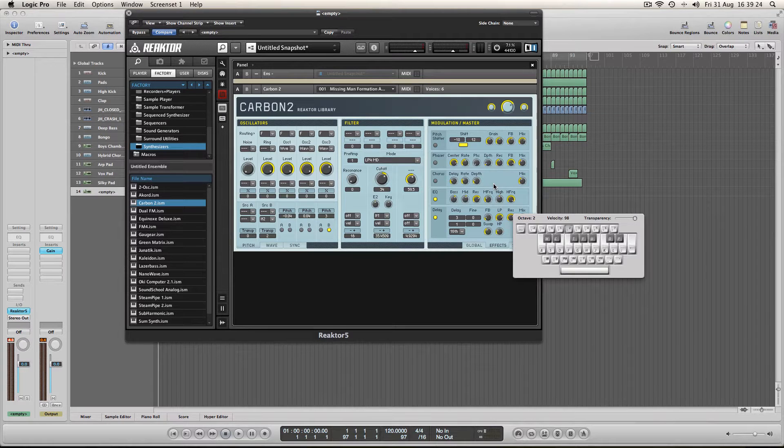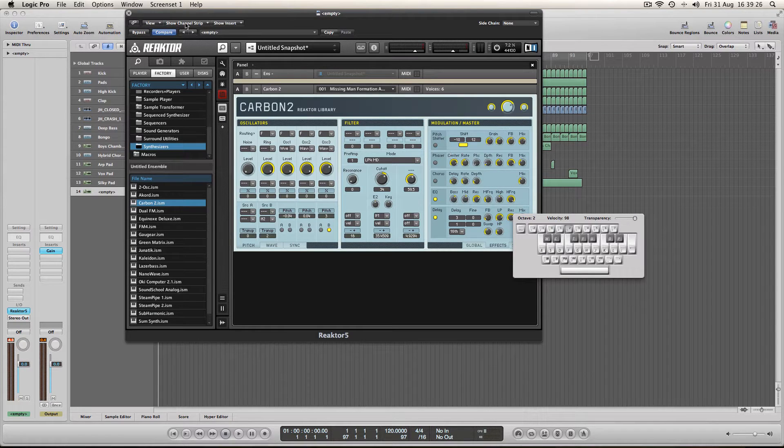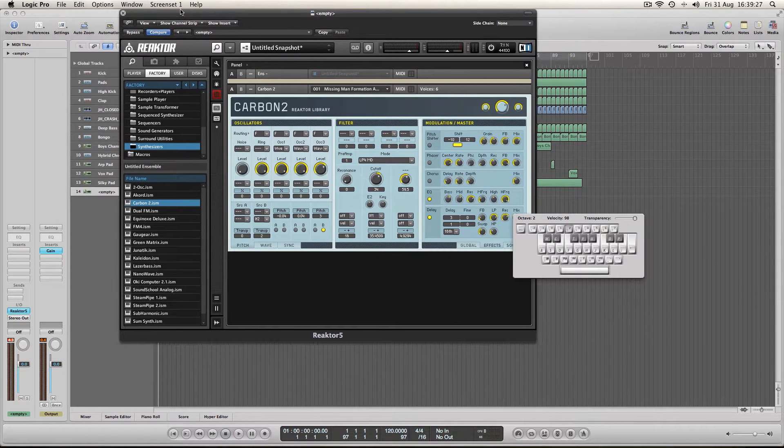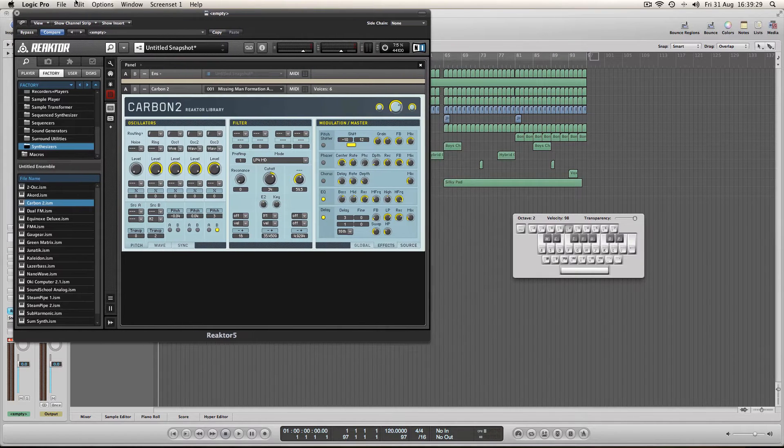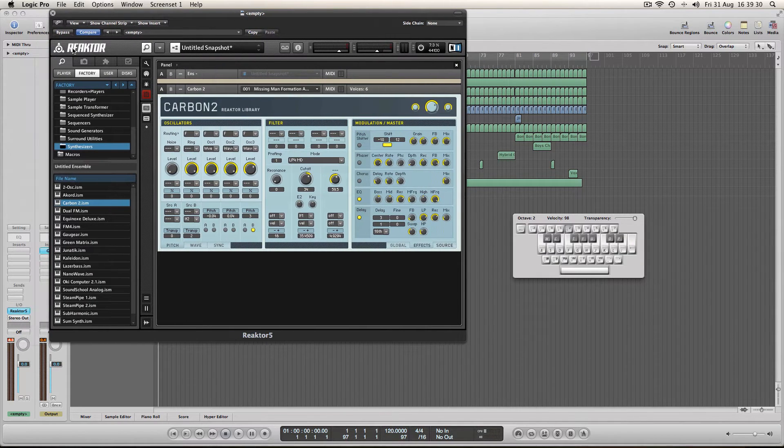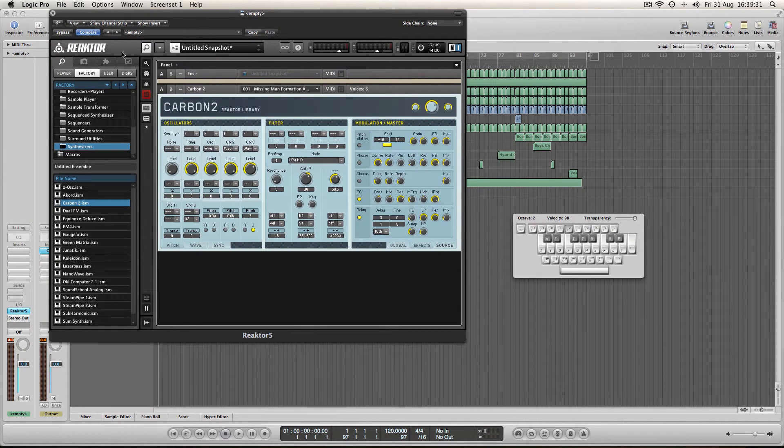Hey what's up folks, I'm here today to give you a tutorial on a new synth which I've just downloaded and bought for myself. It's called Reactor 5.